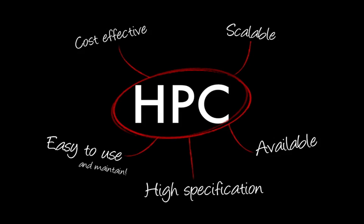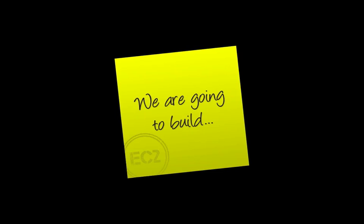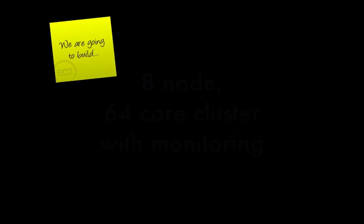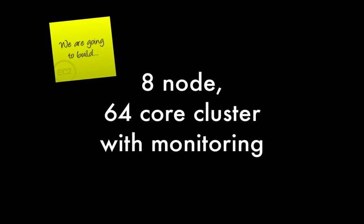And it's really those features that I'd like to demonstrate in this tutorial. So here's what we're going to build. We're going to use Amazon EC2 to provision an 8-node 64-core cluster with monitoring of network, CPU, and memory usage.